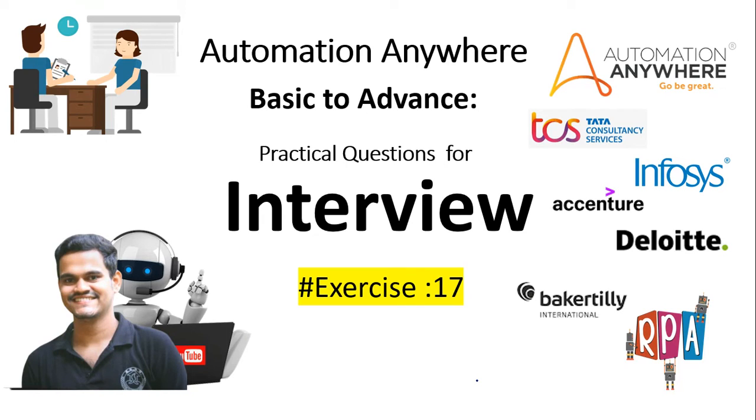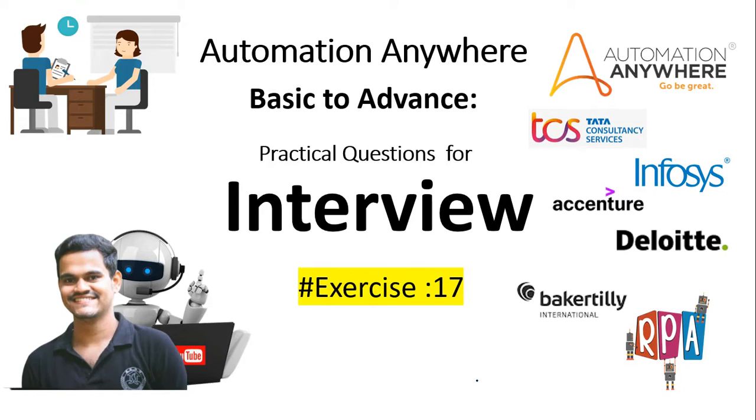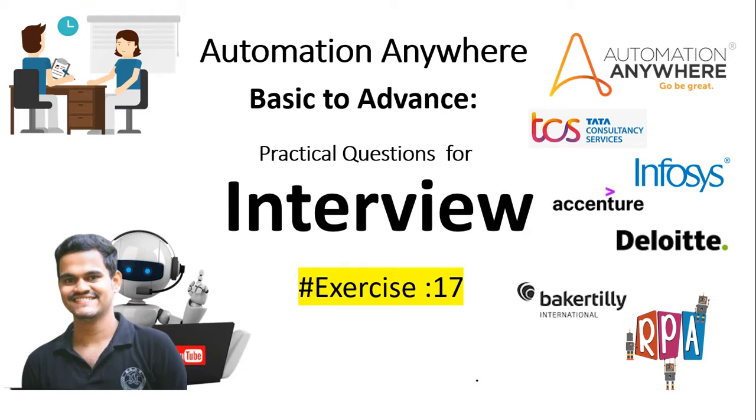Hello Techies! Welcome to AI Brahma YouTube channel. My name is Ganesh. In this video tutorial, we are discussing Automation Anywhere practical questions for interview, and this is exercise 17. I hope you have watched all other old series also. If you are new to my channel, please subscribe to the channel and hit the bell icon to get first notification.